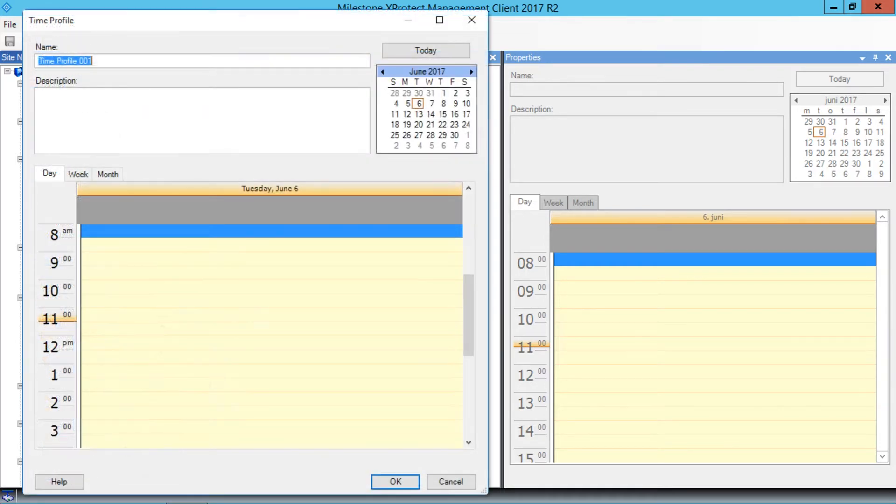First, let's click the Name field and name the time profile Business Hours.